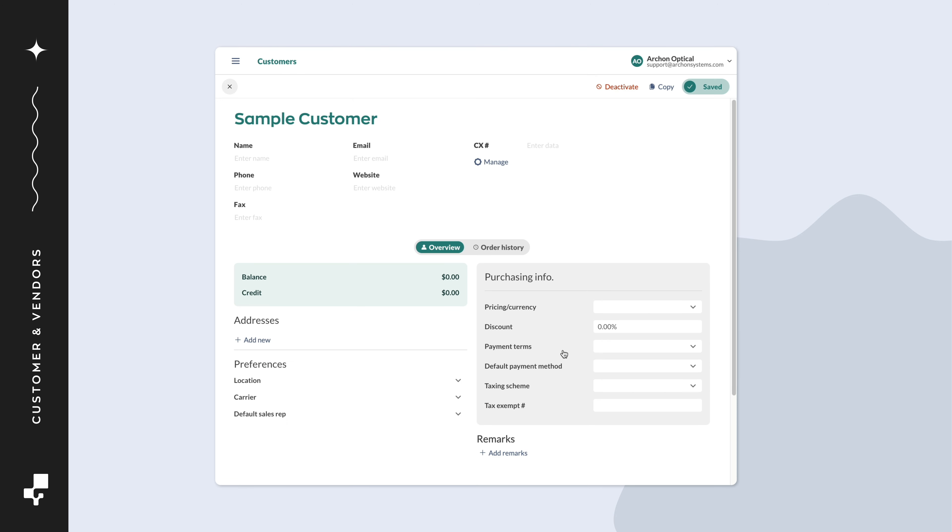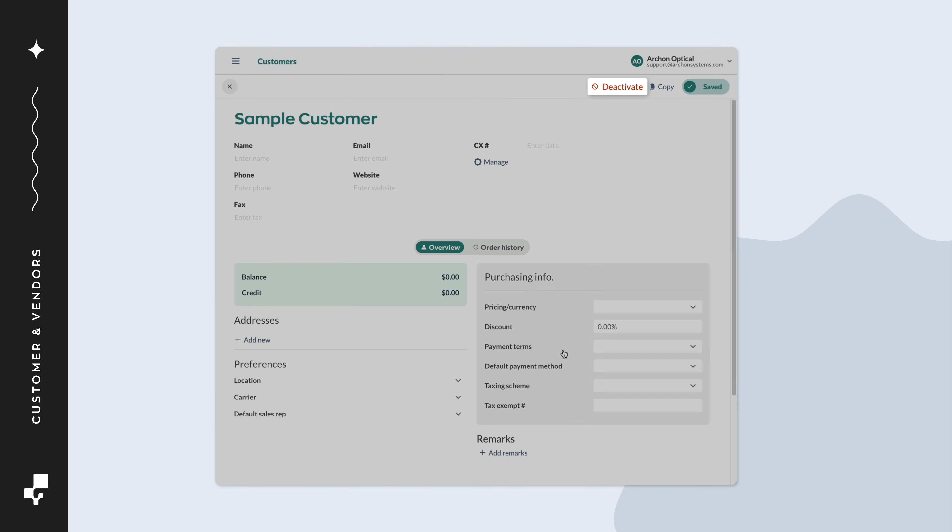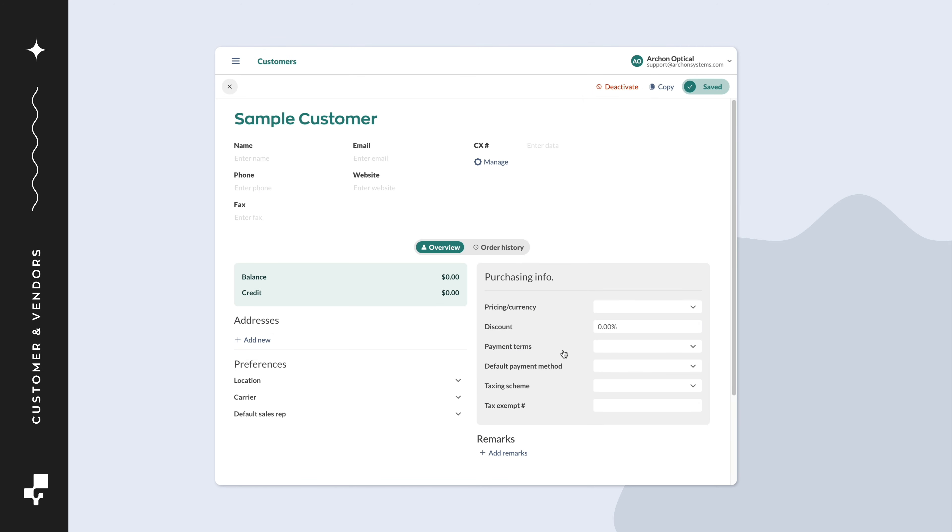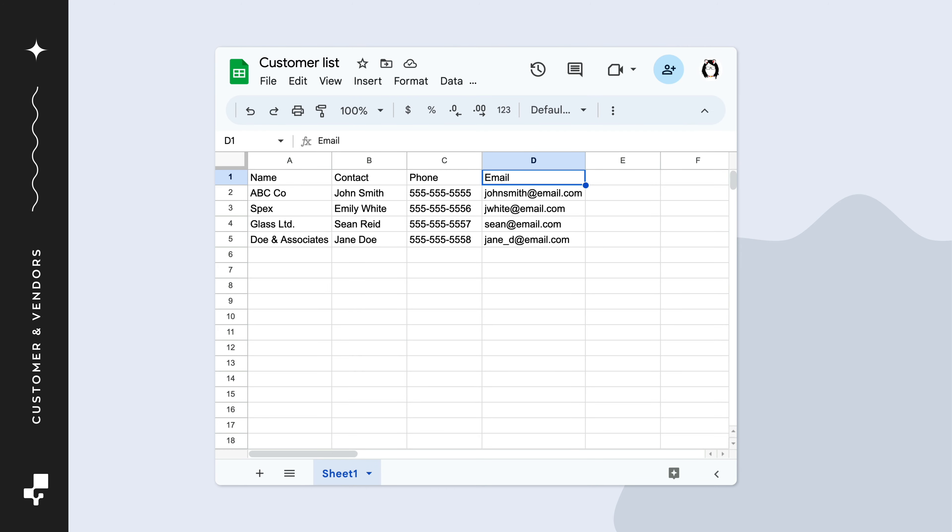Just remember to click deactivate on the customer or vendor record when done. When your template is complete, save the file as a CSV.